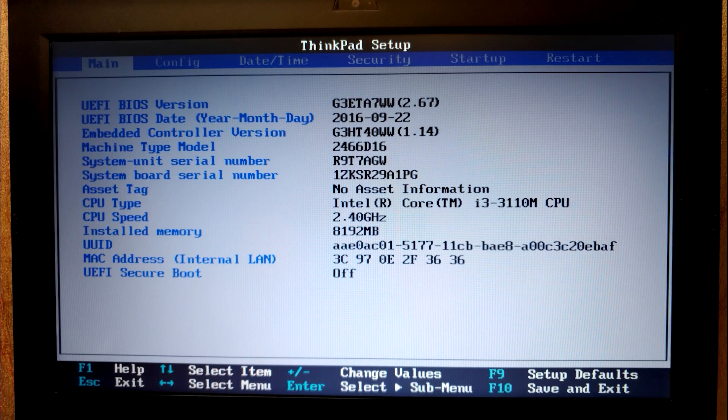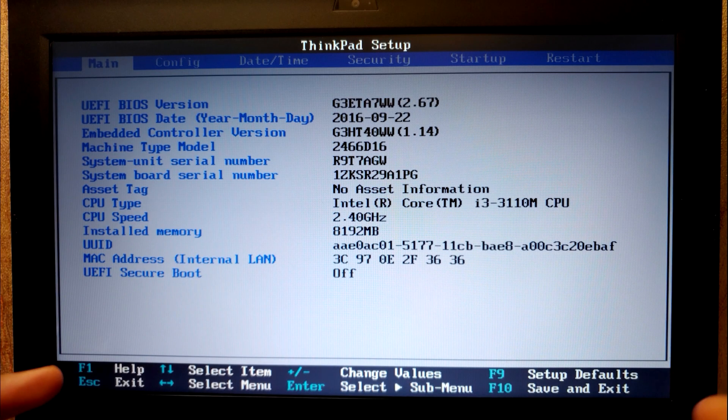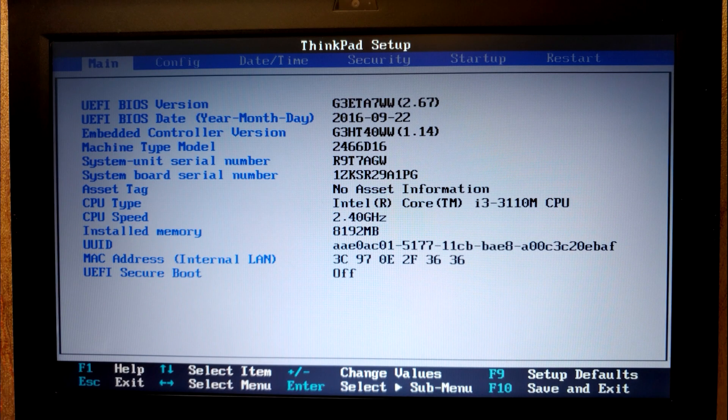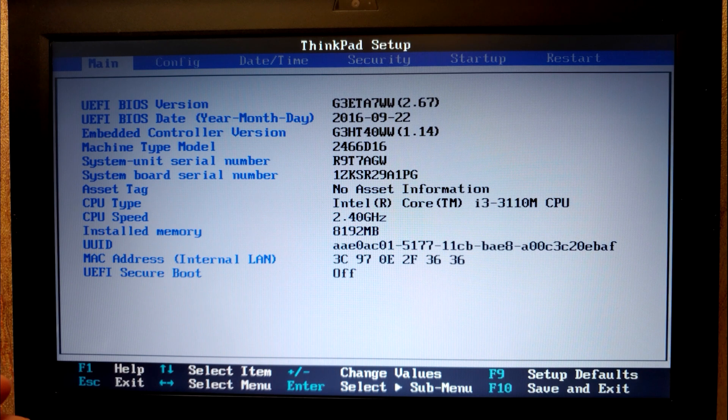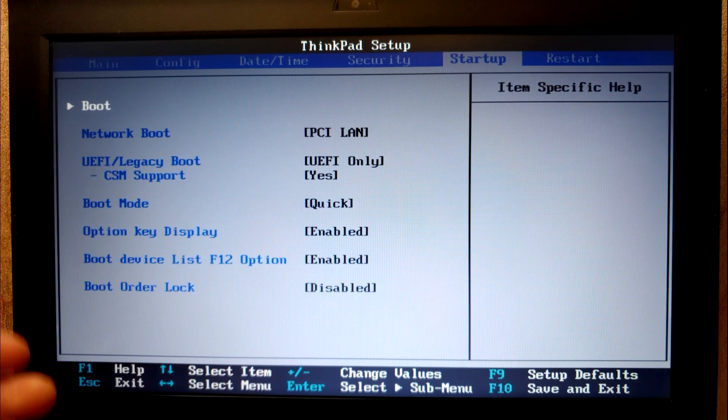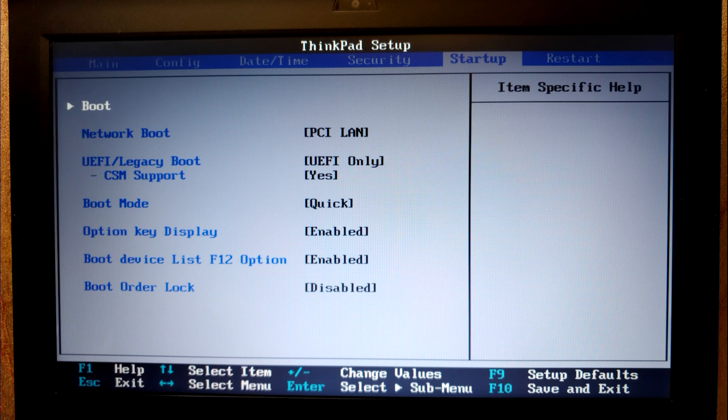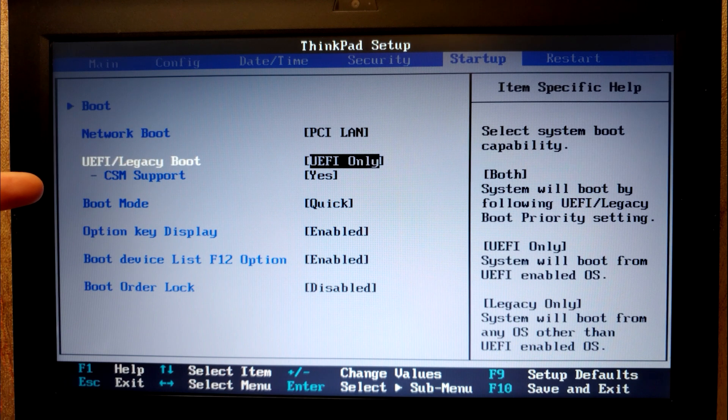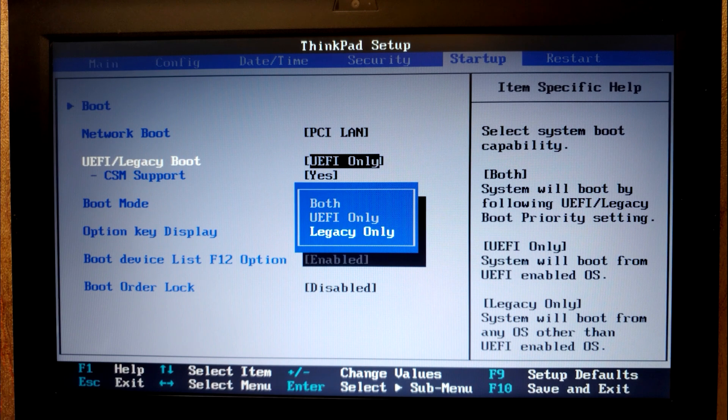Now I need to find boot option. You may notice that every BIOS may be different, but actually you can find boot option in every single BIOS. In my case I need to go to the startup. Actually this laptop support UEFI and legacy. In my case I need to go to the UEFI, legacy boot, press enter and I need to select legacy only.